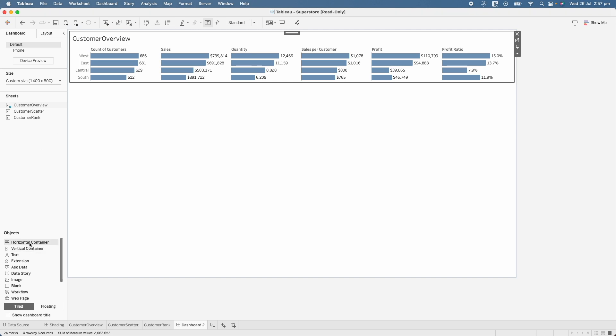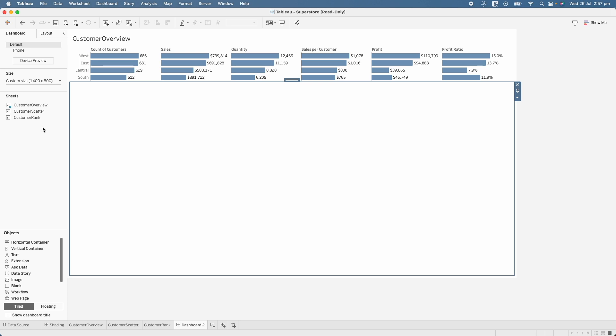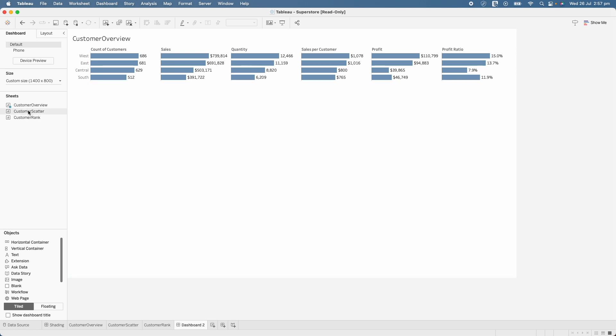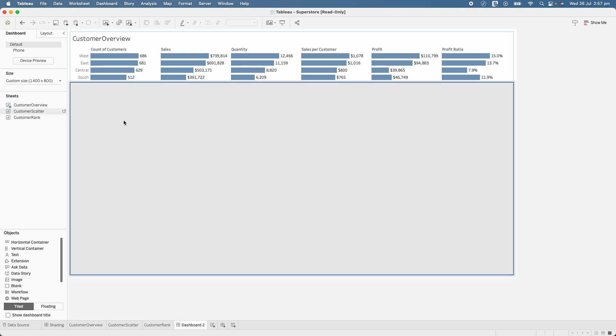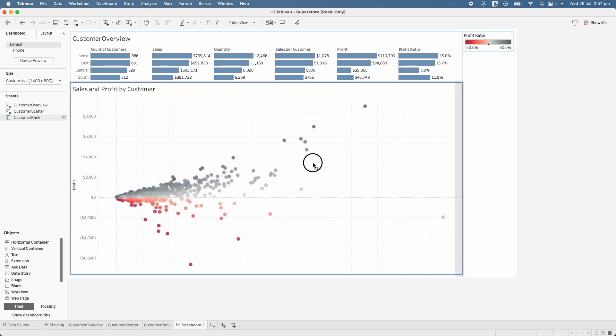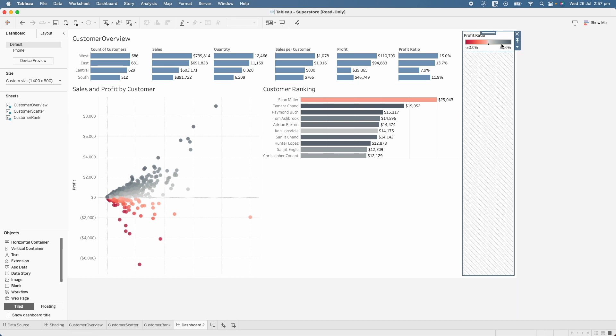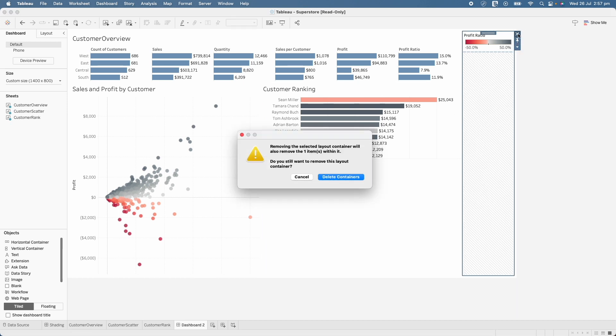And you will see the sheet is created here and then I will bring another horizontal container at the bottom and I will bring scatterplot and the customer rank sheet here. And I don't want this legend section. So I will remove this container.